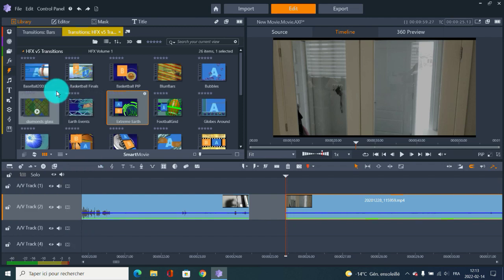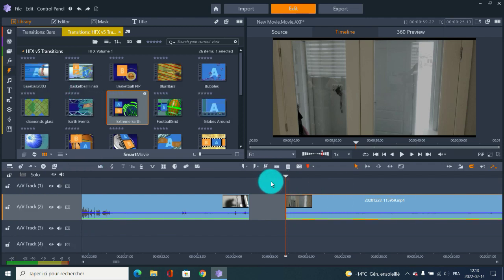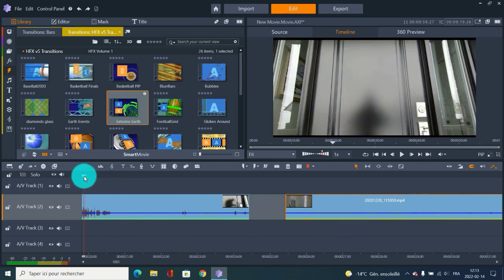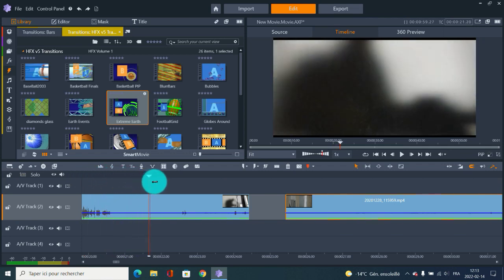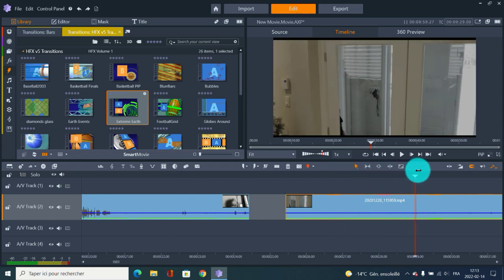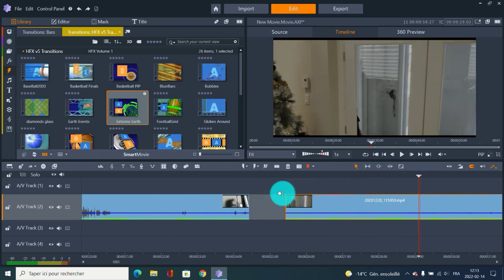Pinnacle Studio has all your transitions and tons of cool options. So the first mistake I see sometimes - I'm going to work with these two videos. It's just like this: approaching a door and then entering the house. I want to put a transition from going outside to inside.